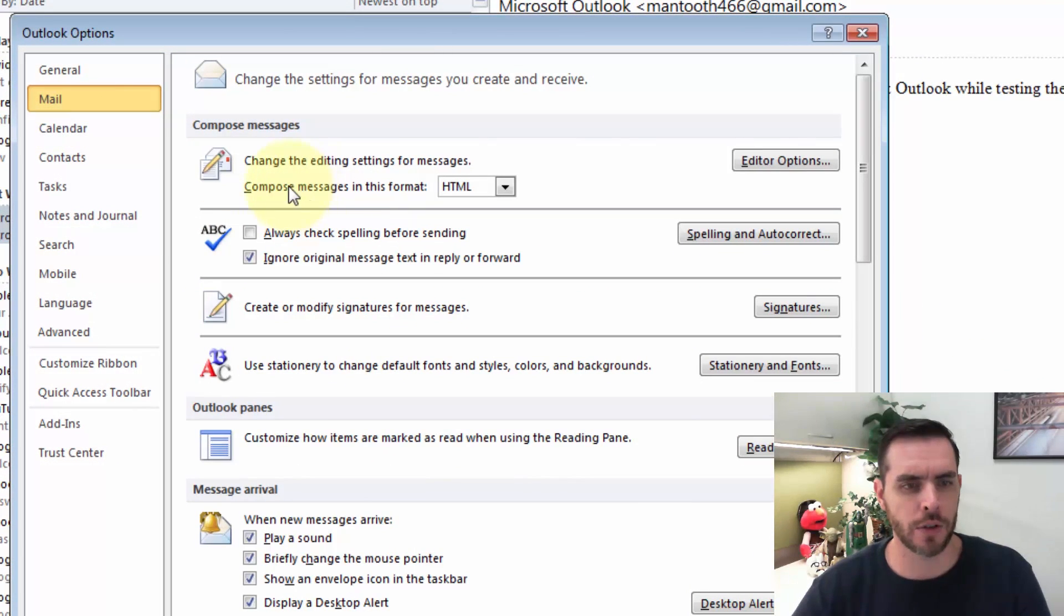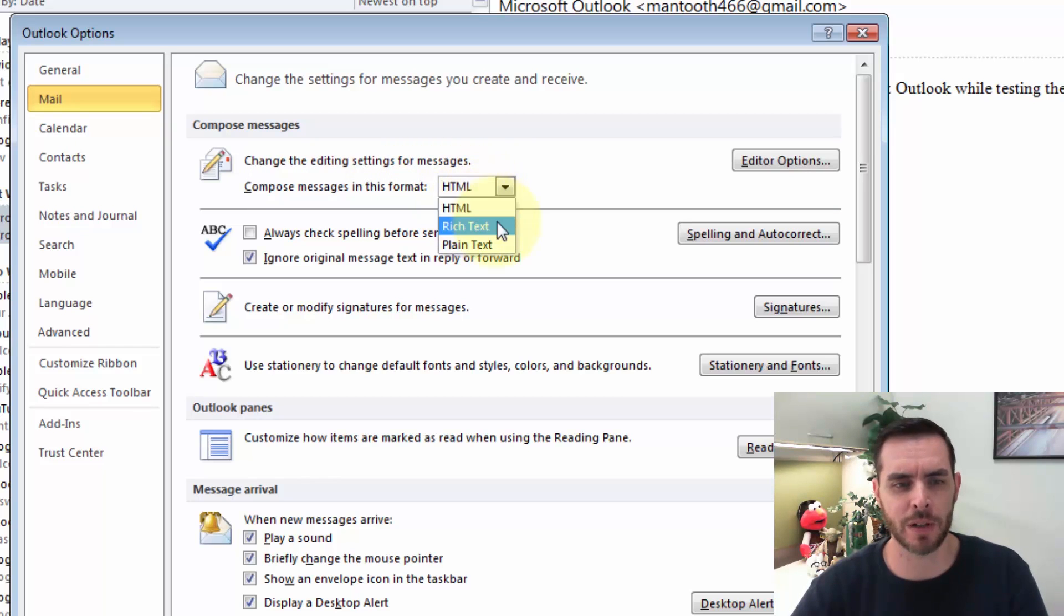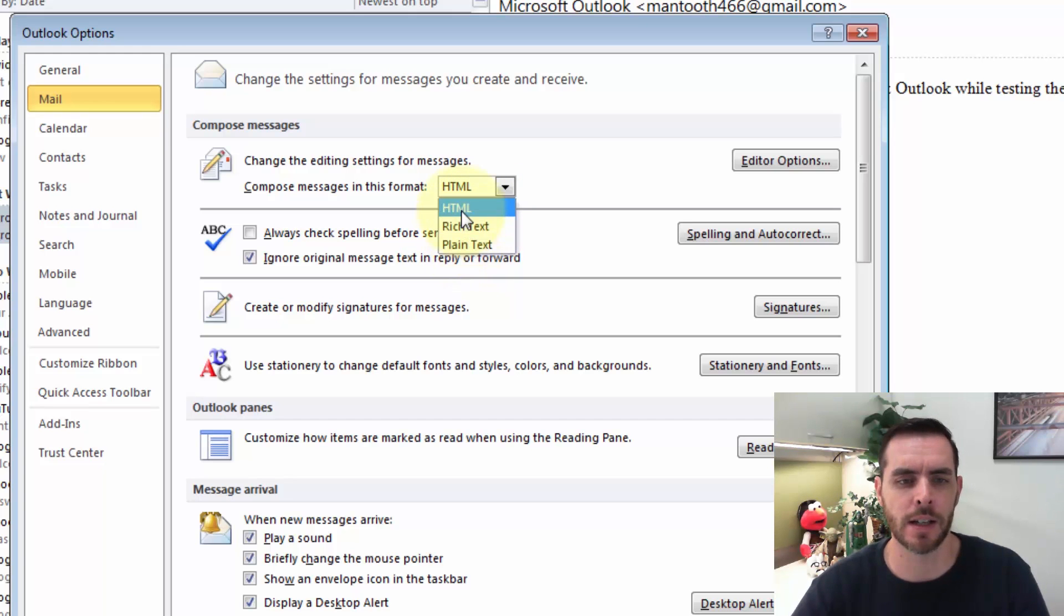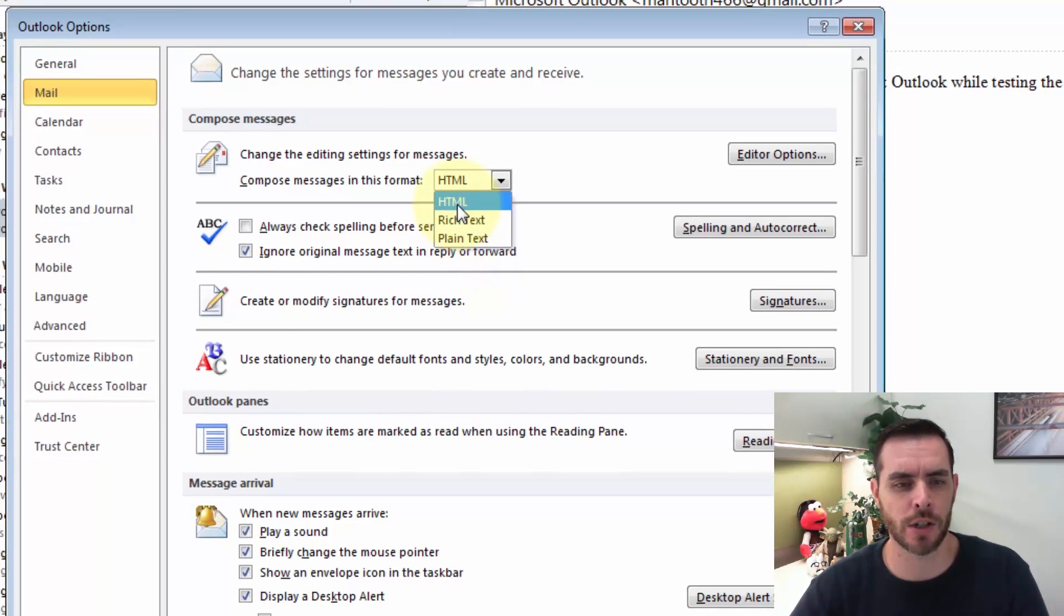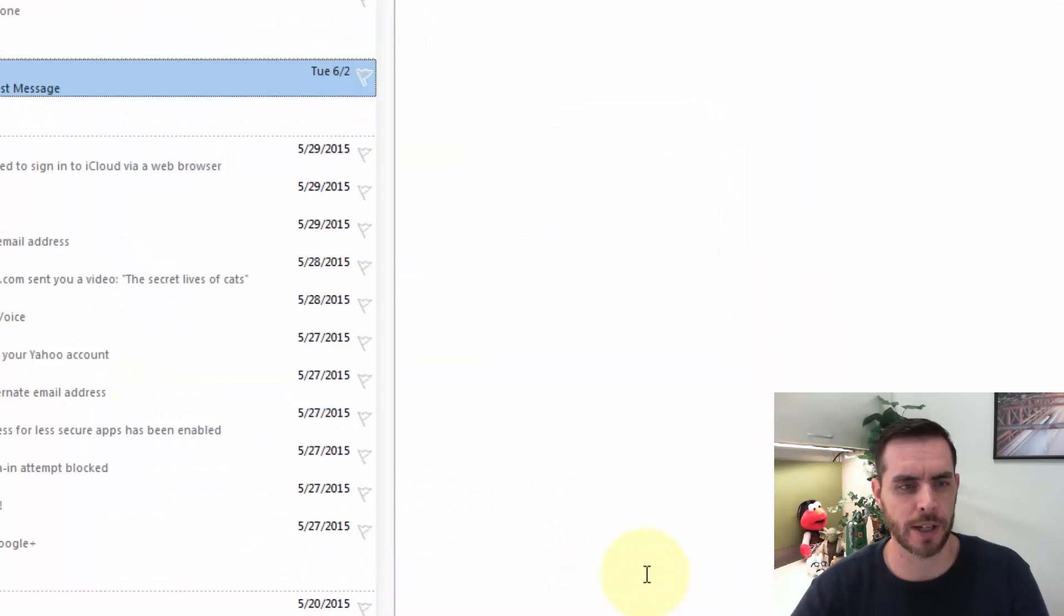Then under compose messages in this format, click the drop down box, make sure you're either selecting the HTML or rich text option, because plain text allows for no formatting of your text. So we'll go ahead and click on HTML and click OK.